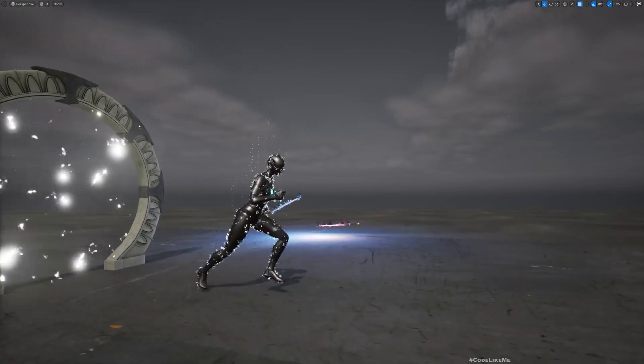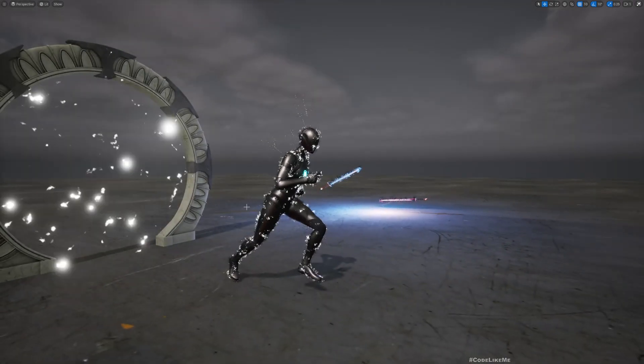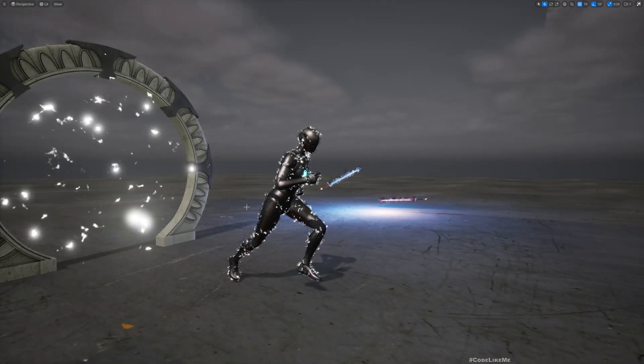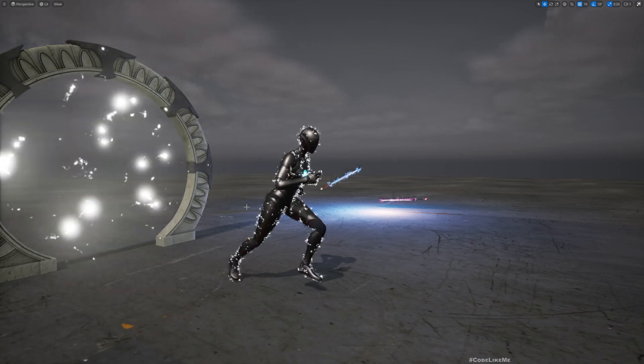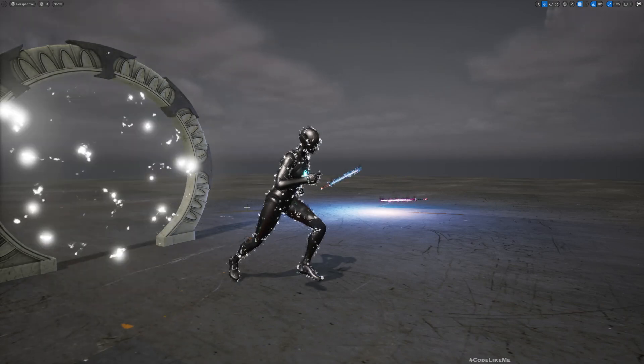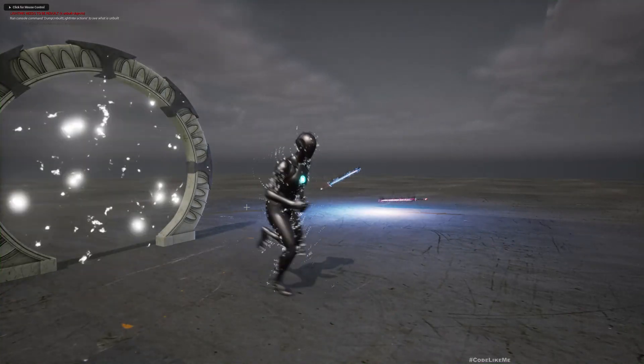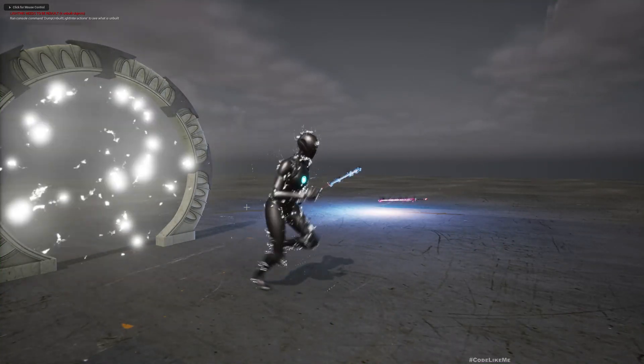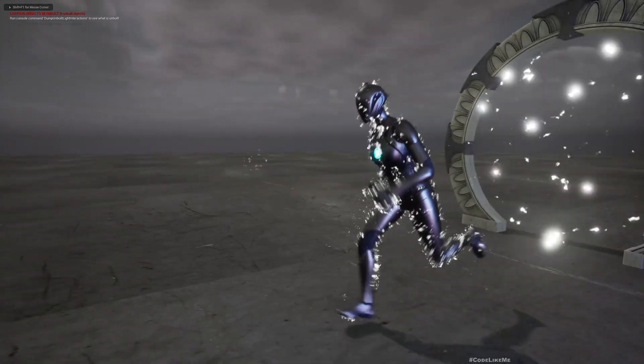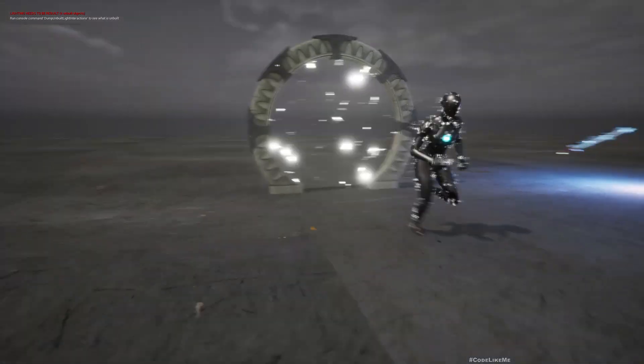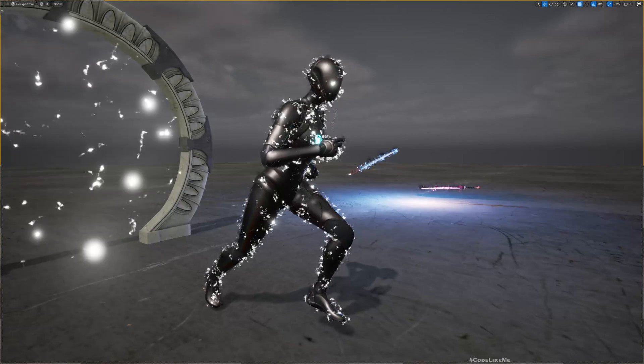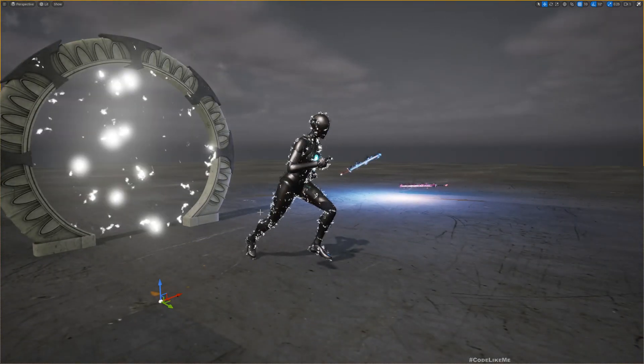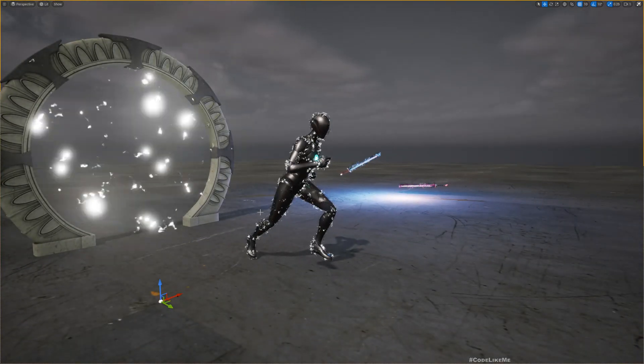Today we are going to use the same material to implement this on character's skin surface effect. As you can see here, even if I animate the character, you see these electric particles stick to the character's mesh. So let's see how to implement this effect today.